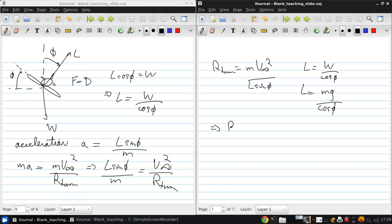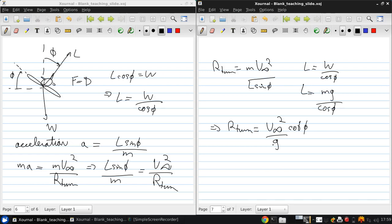So then, if we put all that together and simplify, we get that the turning radius is v infinity squared times the cotangent of phi over gravitational acceleration. So the turning radius is related to the roll angle, the speed, and our gravitational acceleration constant.